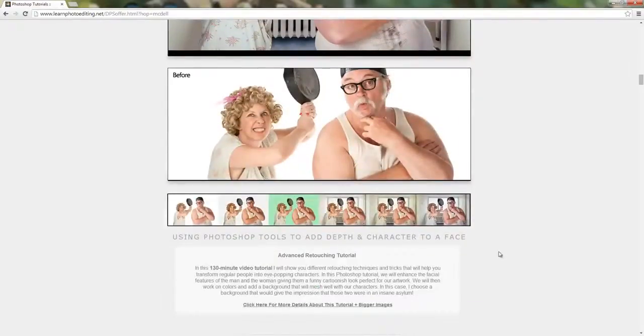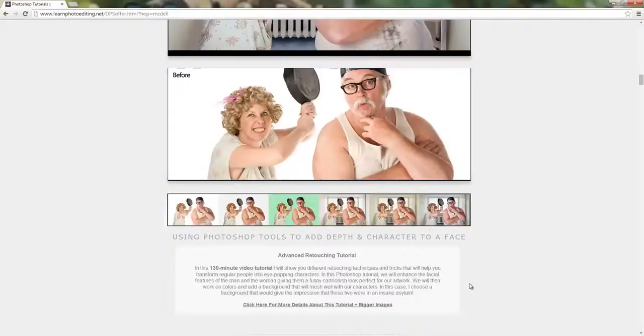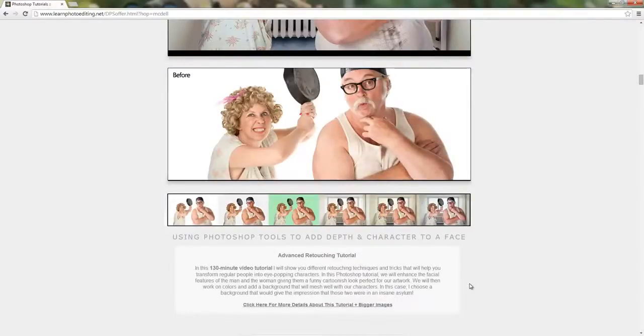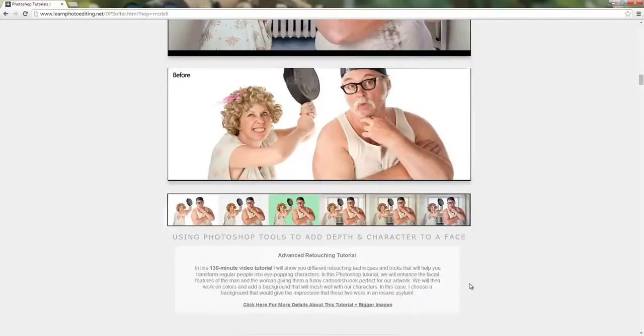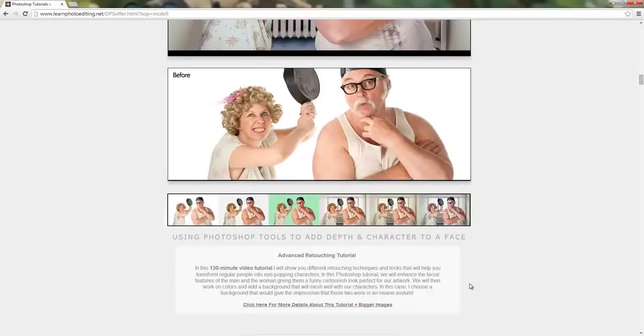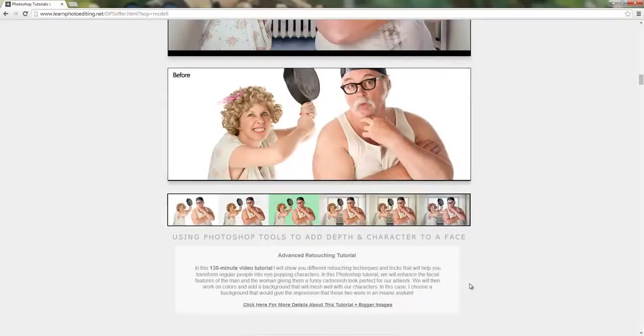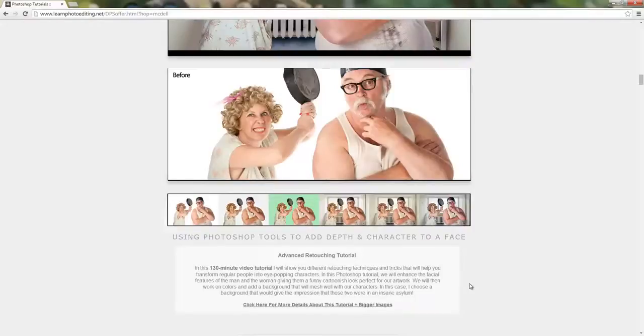In this 130-minute video tutorial, I will show you different retouching techniques and tricks that will help you transform regular people into eye-popping characters. We will enhance the facial features of the man and the woman, giving them a funny cartoonish look perfect for our artwork. We will then work on colors and add a background that will mesh well with our characters. In this case, I chose a background that would give the impression that those two were in an insane asylum.